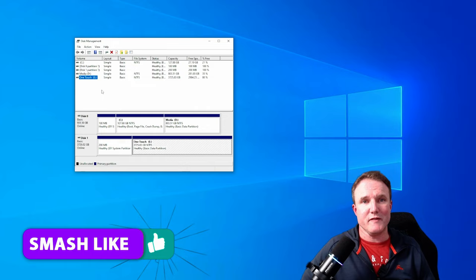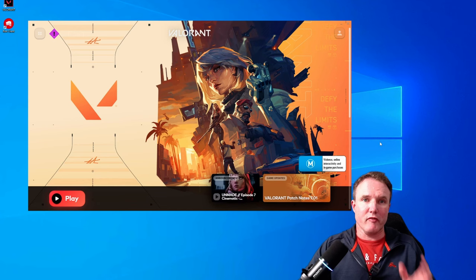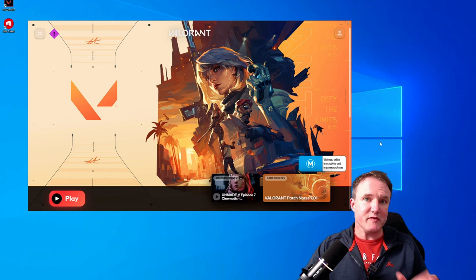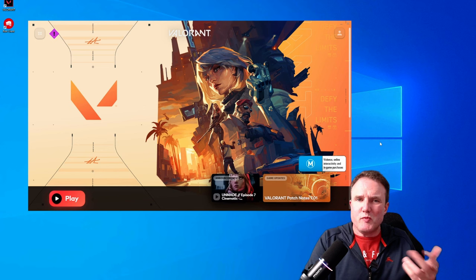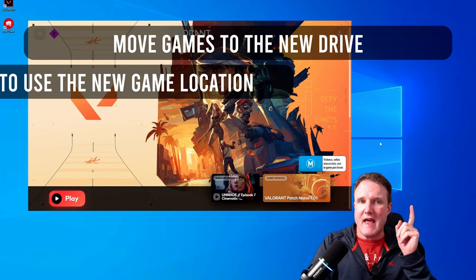So this week, we're looking at Riot Games. Now whilst the process for moving Riot Games to a new hard drive isn't as obvious as some of the other game stores we've gone through, it's still pretty easy and we just need to do two steps. We need to move your game to the new drive and we need to force the Riot app to use the new location on the new drive.